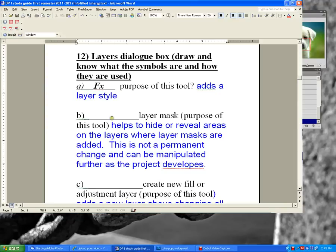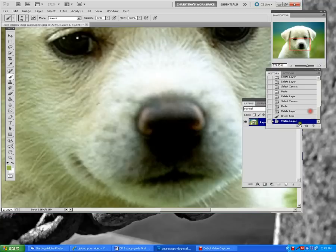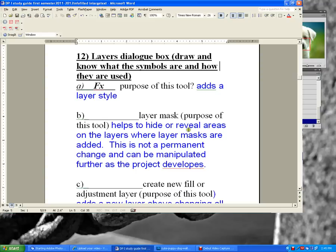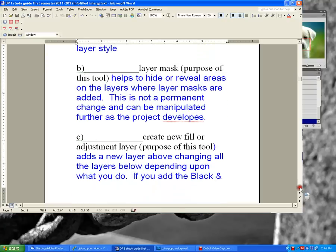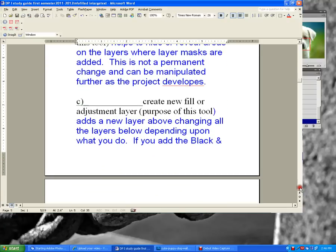On line B, draw in the layer mask. It's a square — a grayed-out square with a white circle in the middle. The layer mask helps to hide or reveal areas on the layers. This is not a permanent change and can be manipulated further as the project develops. You can delete the layer mask if you're not happy with it.